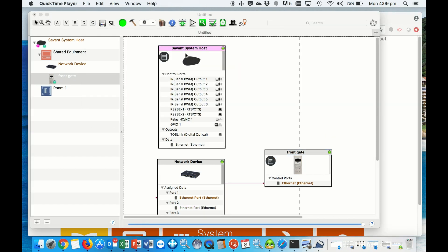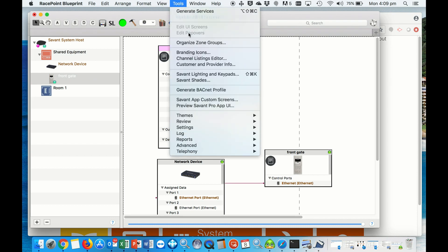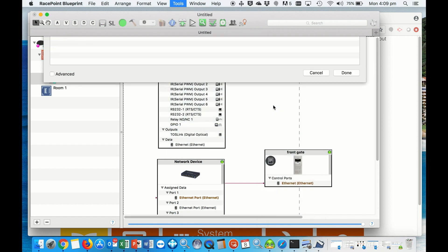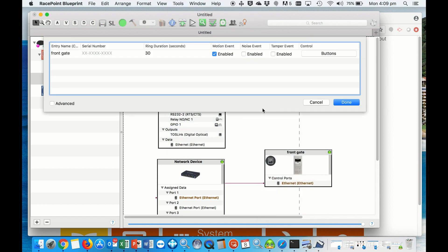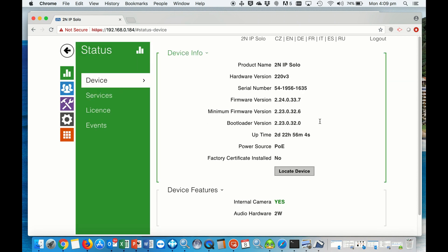Now we're going to set up the door station by clicking on tools, settings, entry. We need to add the serial number of our door station here, and we will find that by logging into the door station itself under status. We can just copy the serial number.